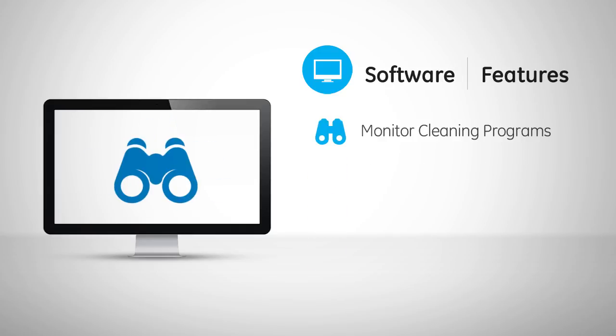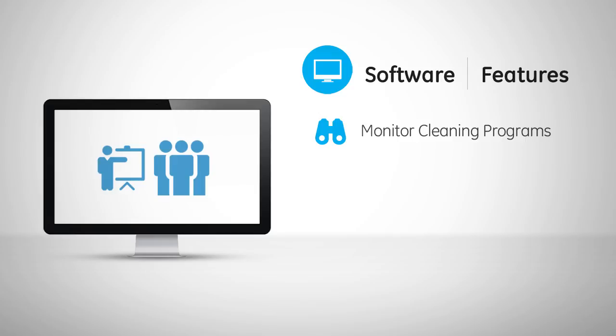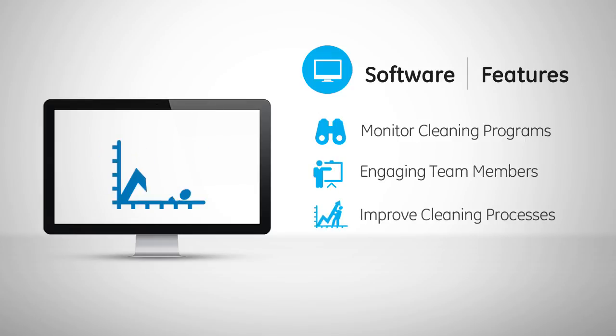SureTrend also makes it easy to monitor cleaning programs, engage team members with valuable feedback, and improve cleaning processes.